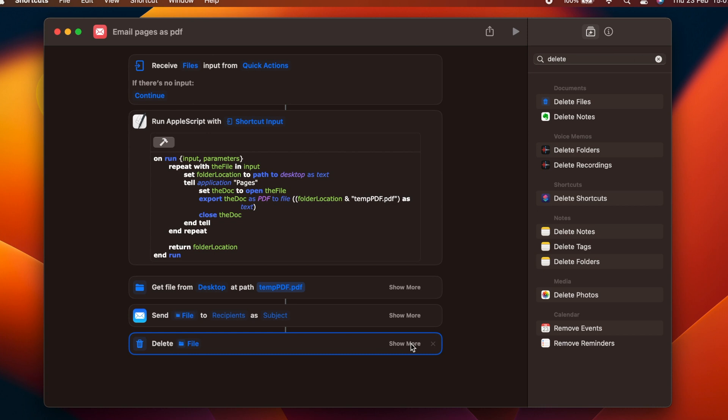Unfortunately, in Ventura there is a bug which means this delete immediately option doesn't work, and you'll have to manually confirm the deletion of the temporary file when the shortcut is done.